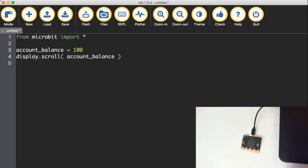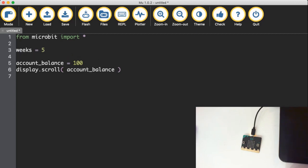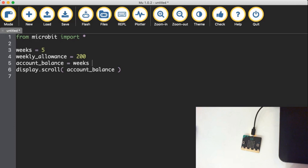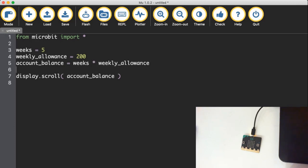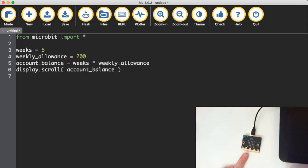So maybe I'm collecting, I'm saving all my pocket money. And so over a certain number of weeks. So let's say five weeks and weekly allowance. Maybe I earn $200 for every week. And so my account balance at the end of that can be whatever was inside weeks multiplied by my weekly allowance. And so now if I flash that across the micro bit, I'll get five times 200. So the number 1000 will scroll across the screen. One, zero, zero, zero.